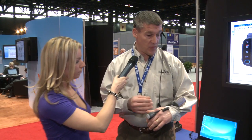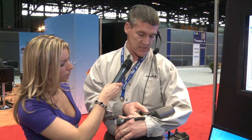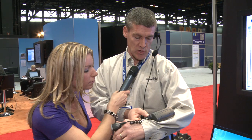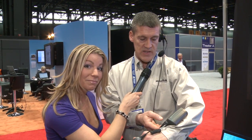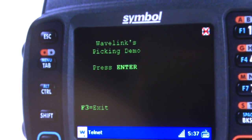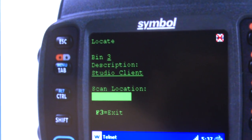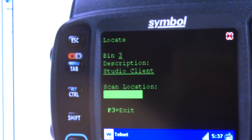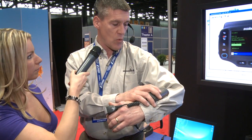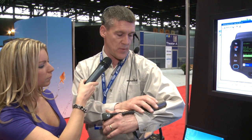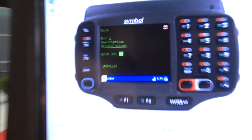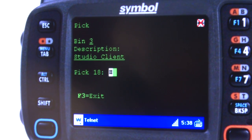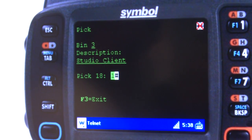So the first thing I'm going to do — and if you want, you can actually look up on the screen here — is I'm going to log into my system using a traditional green screen Telnet client. Now it's asking me to enter my credentials; in this case it's just the enter key. Now I've got to stop and look and see what's going on here, maybe adjust for bad lighting or whatever. I see it wants me to go to bin 3 and pick the studio client from there, so I'm going to go ahead and scan bin 3.